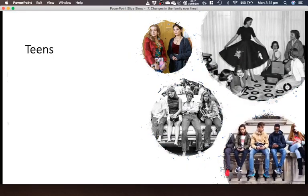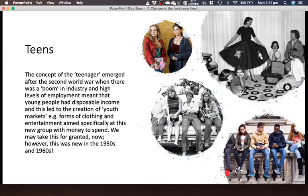This then comes into teenagers. The concept of a teenager emerged after the Second World War, when a boom in industry and high levels of employment meant that young people had a disposable income, and this led to the creation of youth markets — forms of clothing and entertainment aimed specifically at this new group with money to spend. We may take this for granted now, but this was very new in the 1950s and 60s — the generation of your grandparents would be able to identify with this time. Anytime a new market comes into place, a whole new industry develops, so all the products you take for granted — you can thank your parents and grandparents.